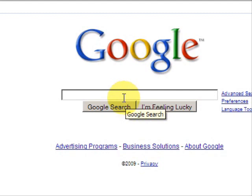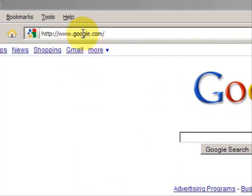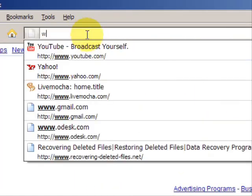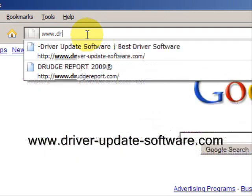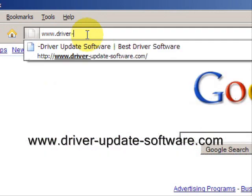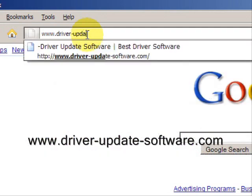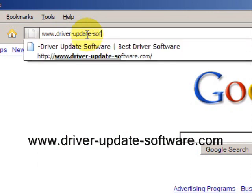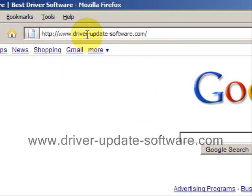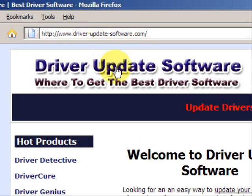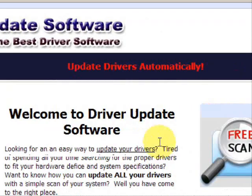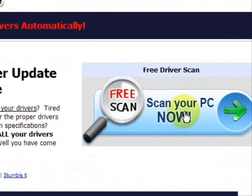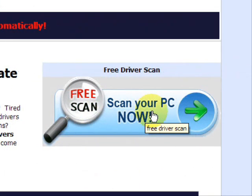So what we'll do here is go to the website www.driver-update-software.com, and this is going to take us to a website where we will have a free scan with driver update software.